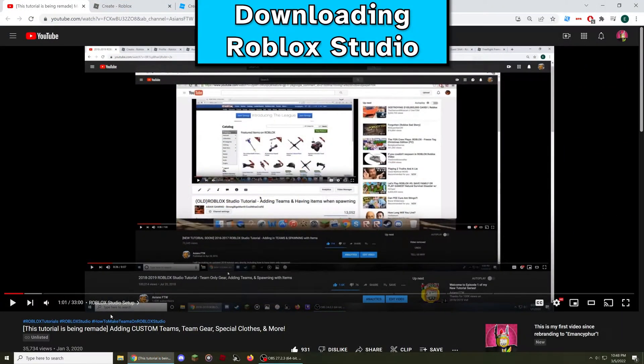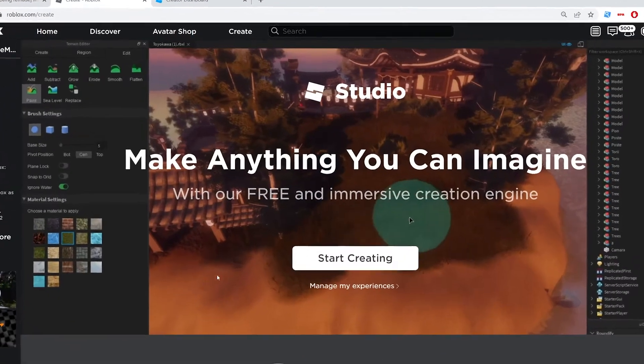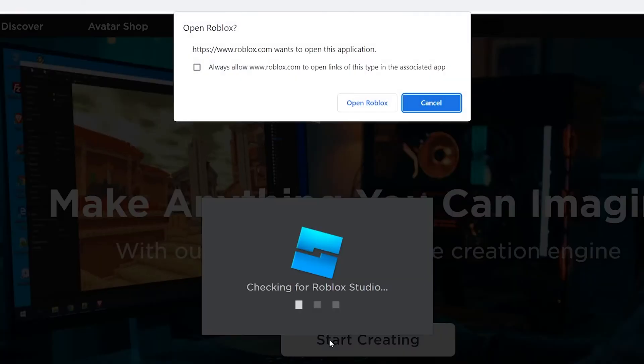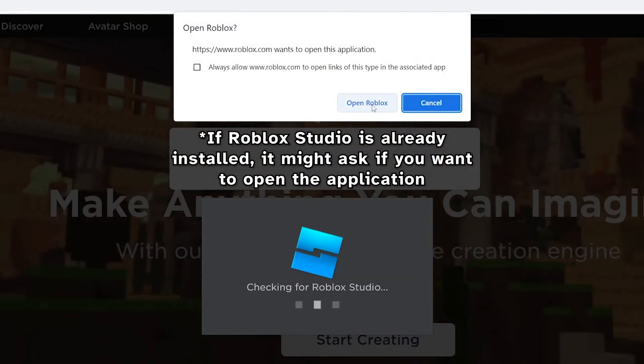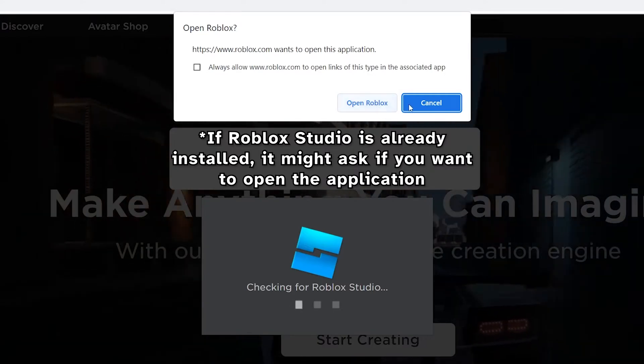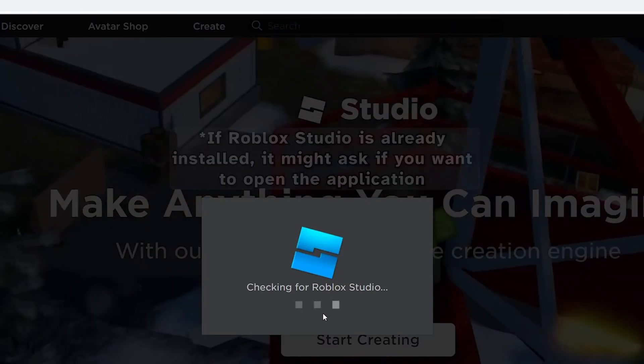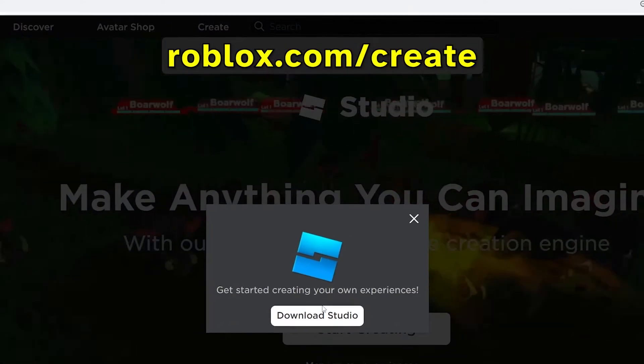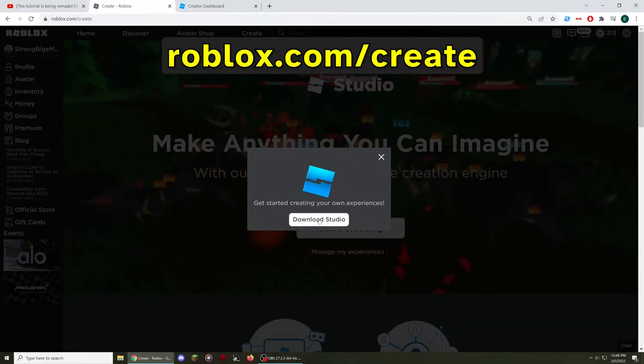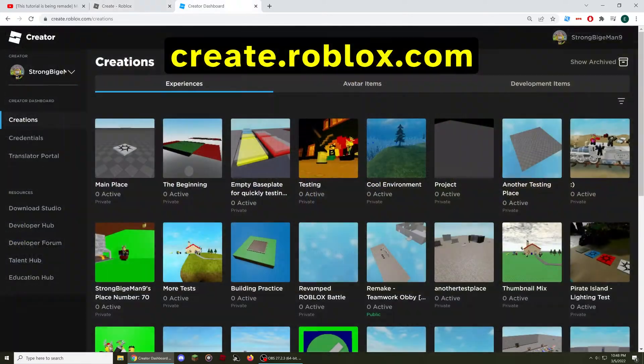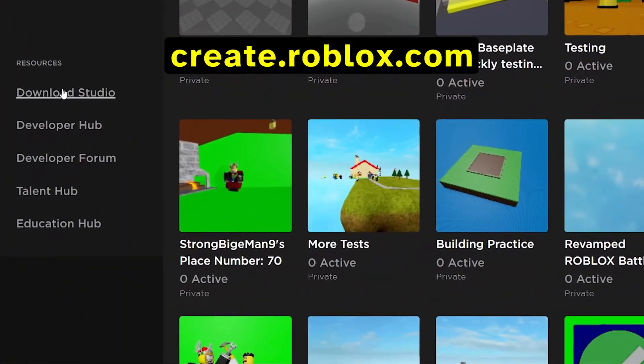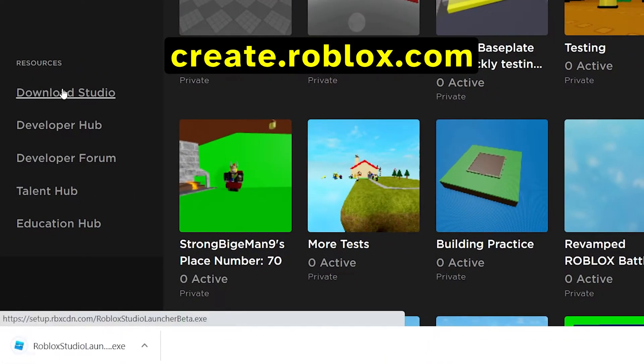First, make sure you have Roblox Studio installed so you can edit your games. Currently, you can download Roblox Studio from roblox.com/create, in addition to the new creator dashboard at create.roblox.com.